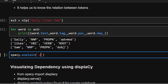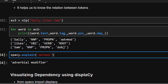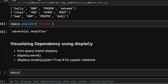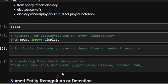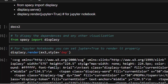You can use spacy.explain() to understand what a dependency label means — for example 'adv' means adverbial modifier. But it's even better to visualize it. spaCy provides displacy for visualization. Import it with 'from spacy import displacy', then use displacy.render(). Pass the doc and set style='dep' for dependency visualization. If you're in a Jupyter notebook, add jupyter=True to render it inline.